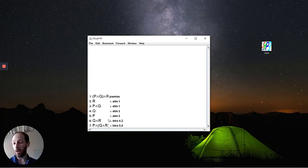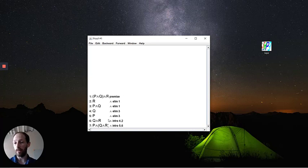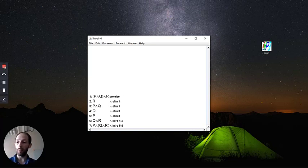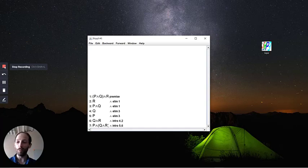And by using the JAPE software, it will make sure that it verifies that this is a correct proof. So that's it for now. And I look forward to showing you some more proofs.